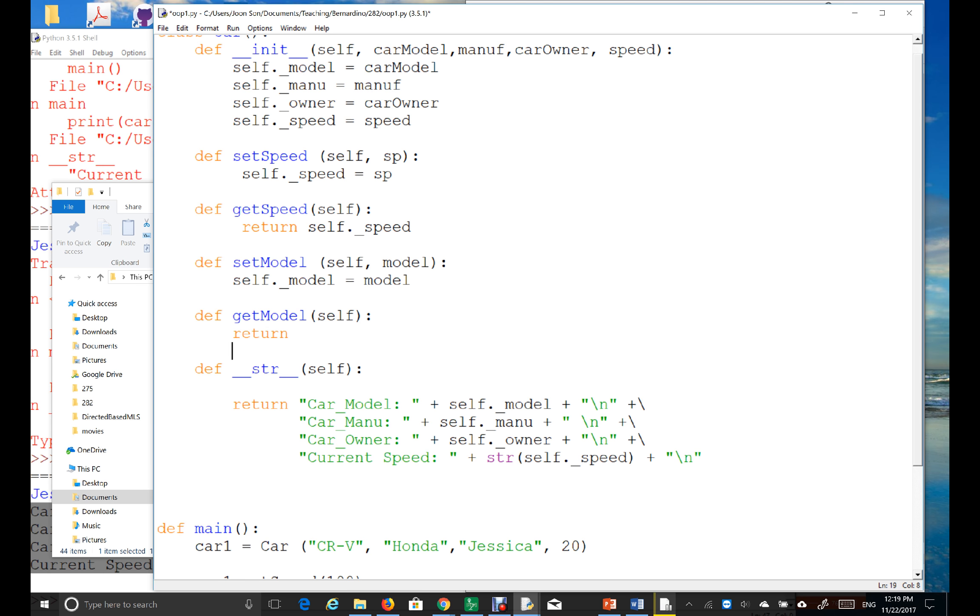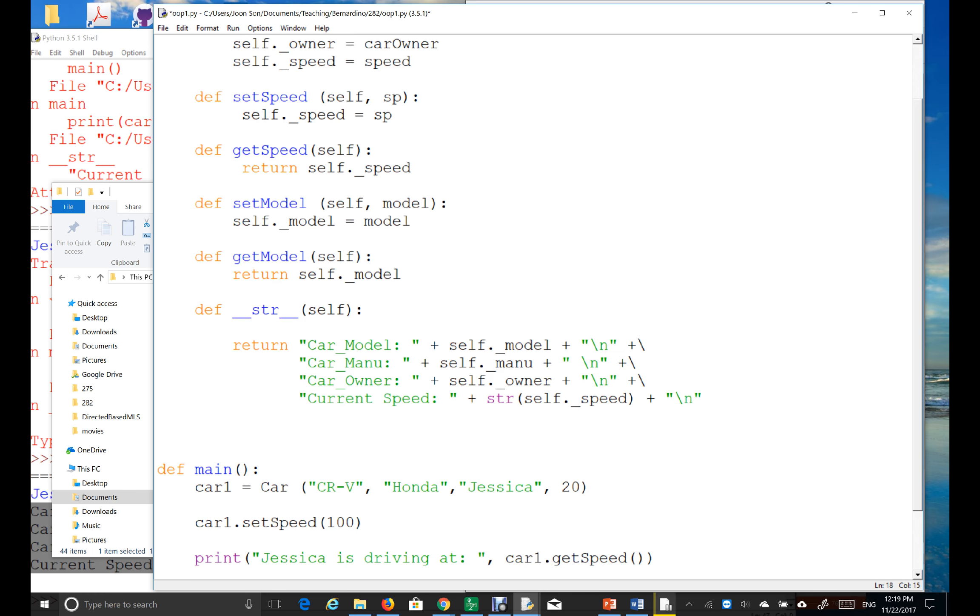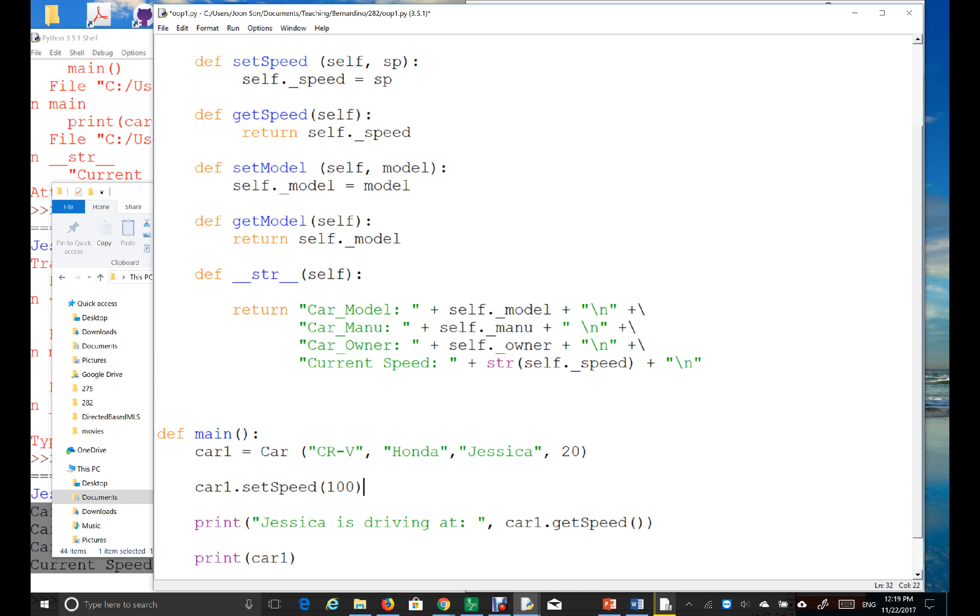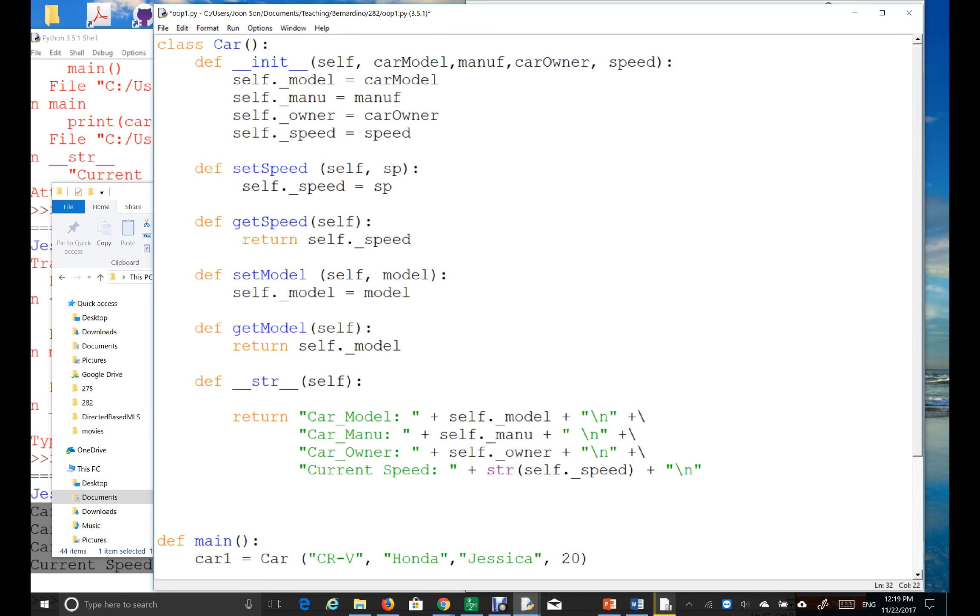So, copy and paste. Okay. Now, what I can do is, I can change the speed, right? But also, I can change the model.